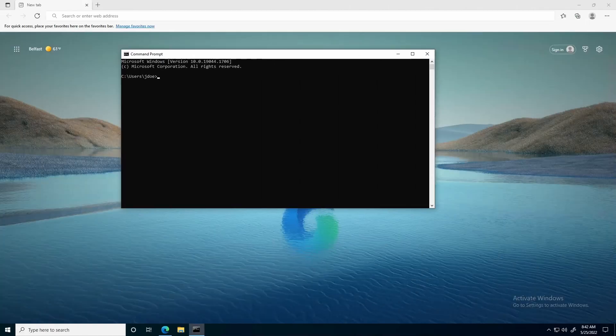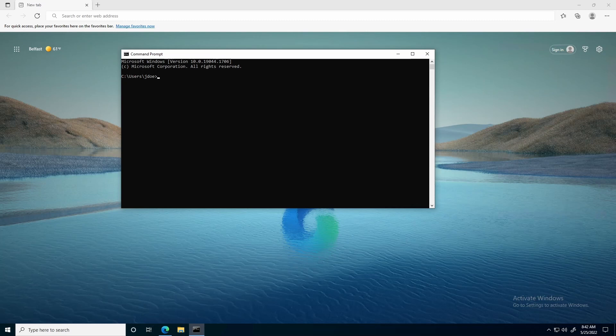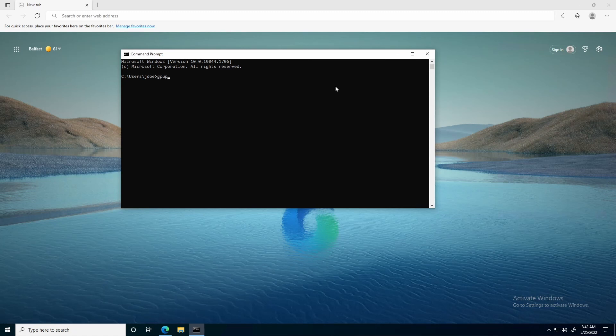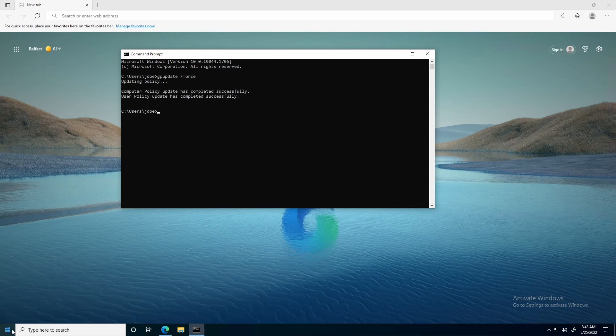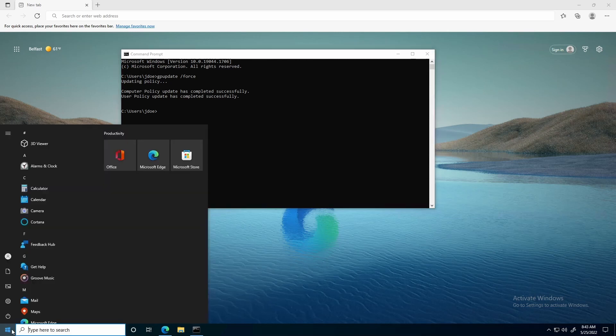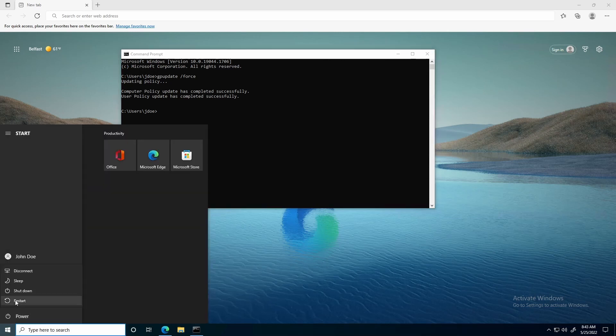Now that we have created our policy, and applied it to the computer OU, the next step is to make sure that it actually applies to the client. On this client computer, I'm going to run GPUpdate slash force, and wait for that to complete. Once the policy update has completed, because this is a computer policy, I'm going to reboot the client.